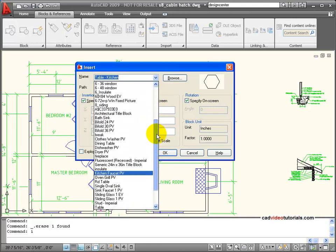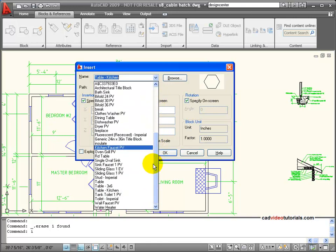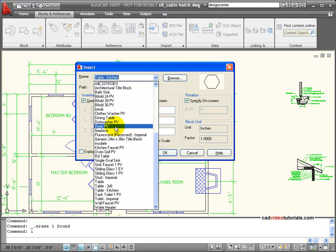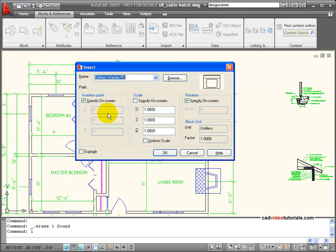In this case, we need to insert a washer and a dryer. So here's my dryer for plan view, and I have a clothes washer. I'm going to choose the clothes washer first, and here I get a preview.